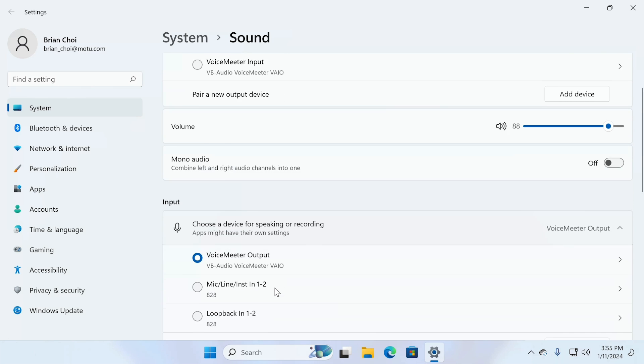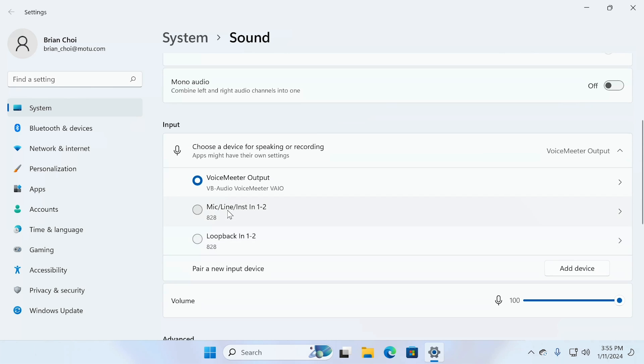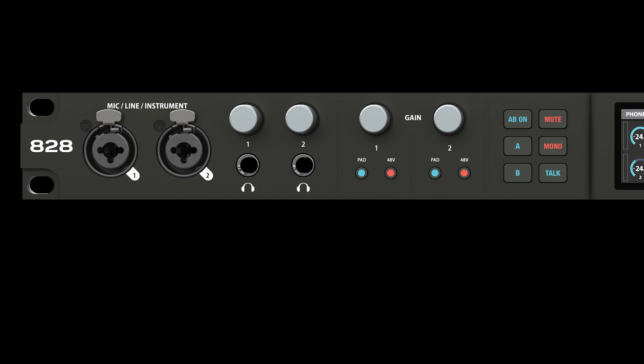In the Input section, click the 828 Mic Line Instrument Input 1 & 2 option. Connect a pair of speakers or headphones to the unit.